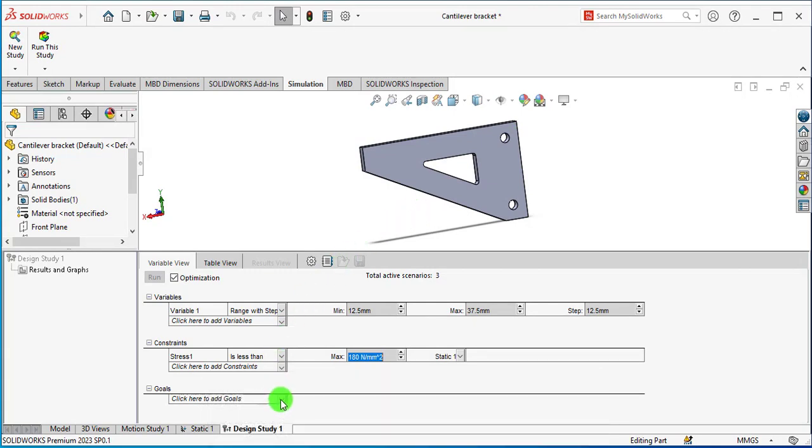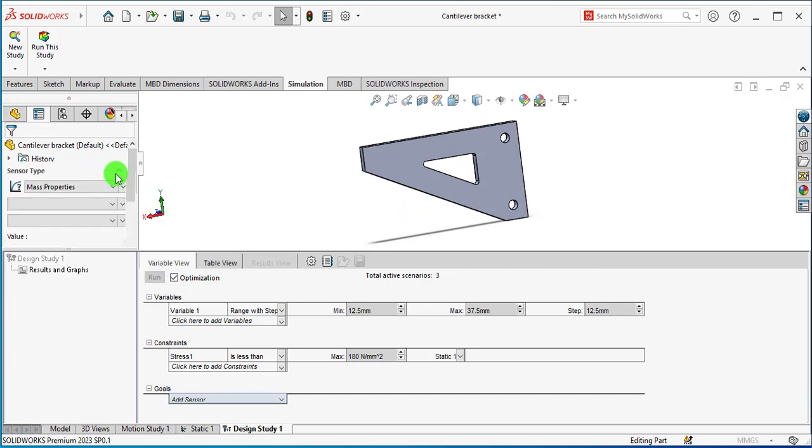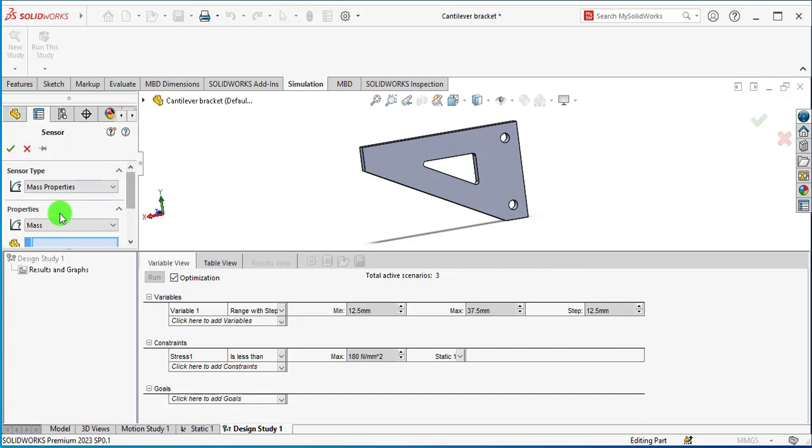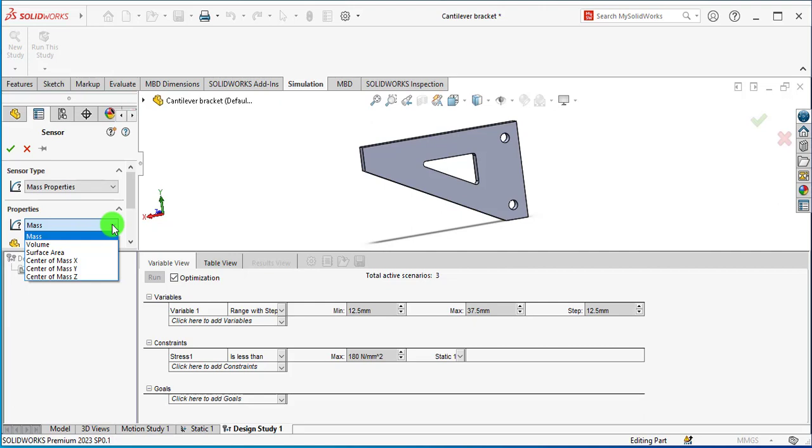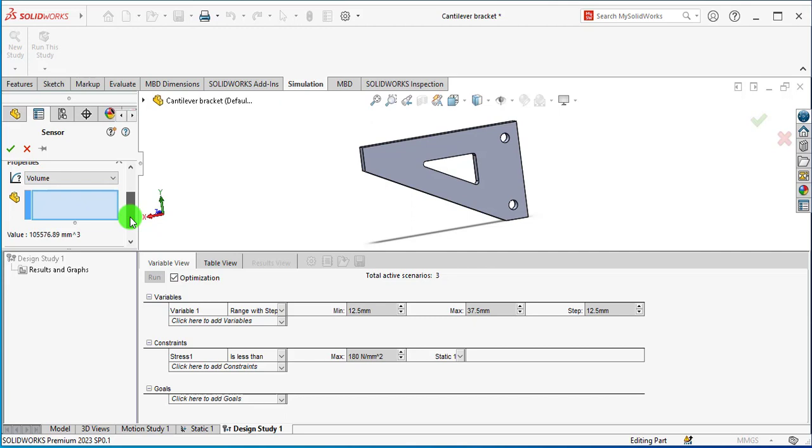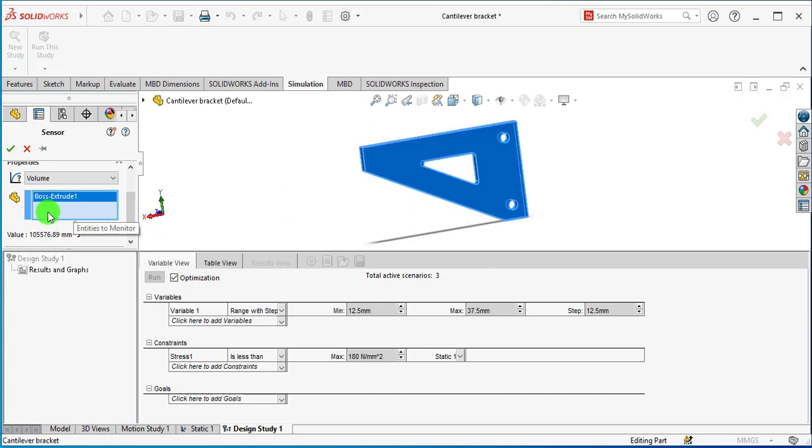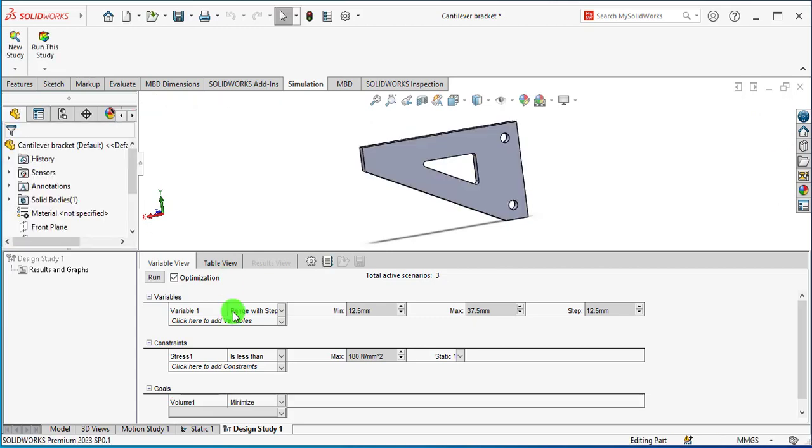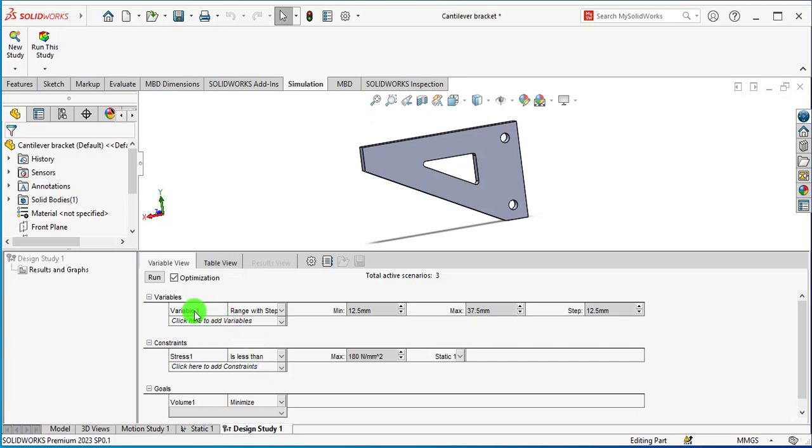Click on Goals, Add Sensor. Mass Properties. Select the risk part, and goal is to minimize the volume. In this way we have completed our design optimization study setup in SOLIDWORKS. First we have defined variables, then we have defined constraints, and then last we have finalized our goal that is to minimize the volume. Now we are going to run this study.